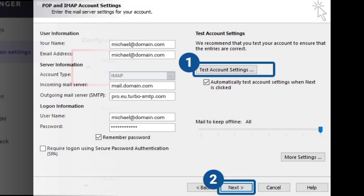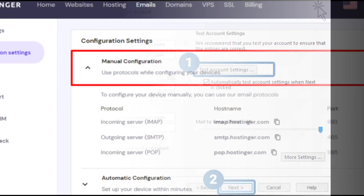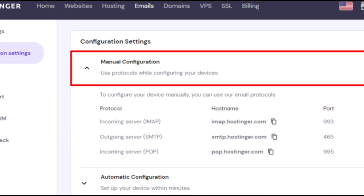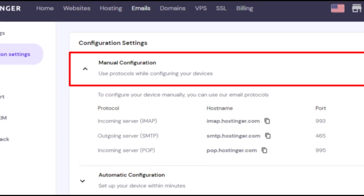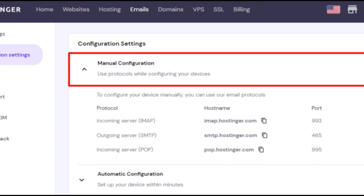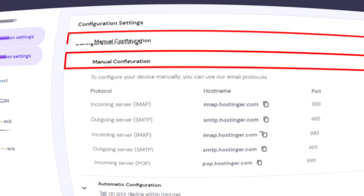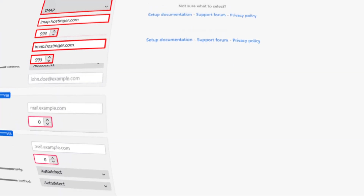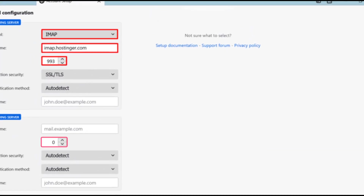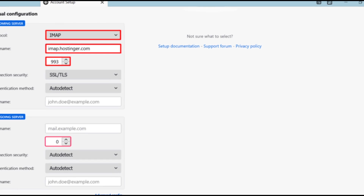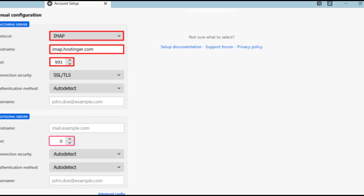For Thunderbird, click on menu, new existing mail account. Enter your name, email address, and password. Select manual config and input the same server details. Click done and Thunderbird will connect your email account.